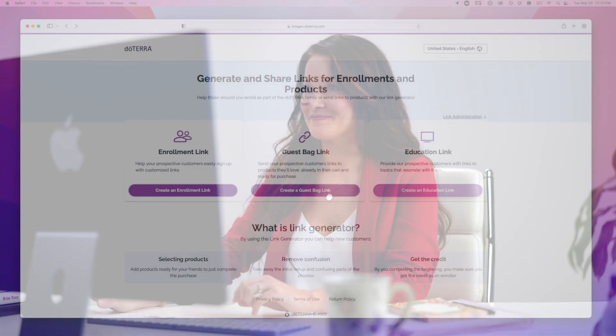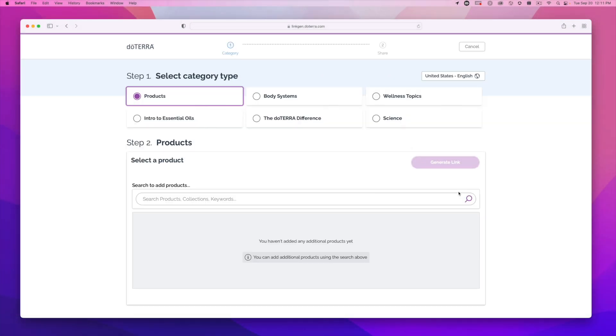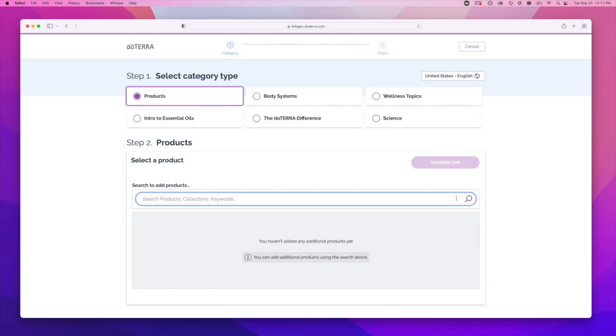Now let's learn how to make an education link. This section lets you provide education links on important topics to, for example, prospective customers who want to learn more before buying. Education links are also a useful way to provide customers with more information on specific subjects after you teach a class. To create an education link, search for products.